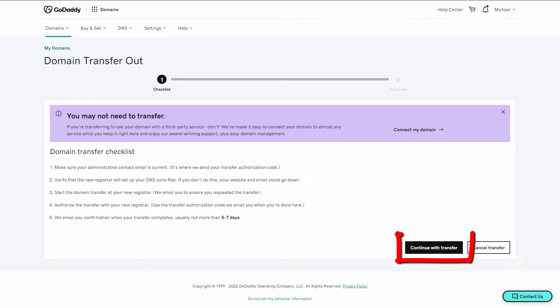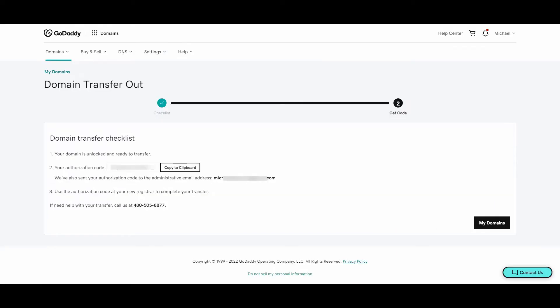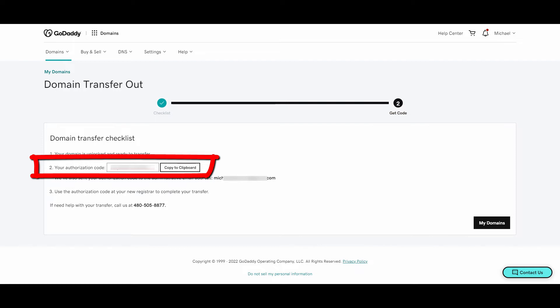After you're done with this page, you want to hit continue with transfer. You can read them one by one if you want, but basically we just need to get an authorization code. After you hit continue, you get an authorization code on the domain transfer checklist here.